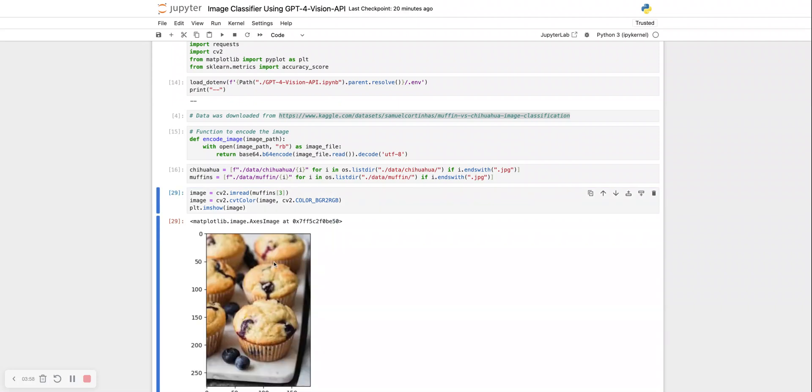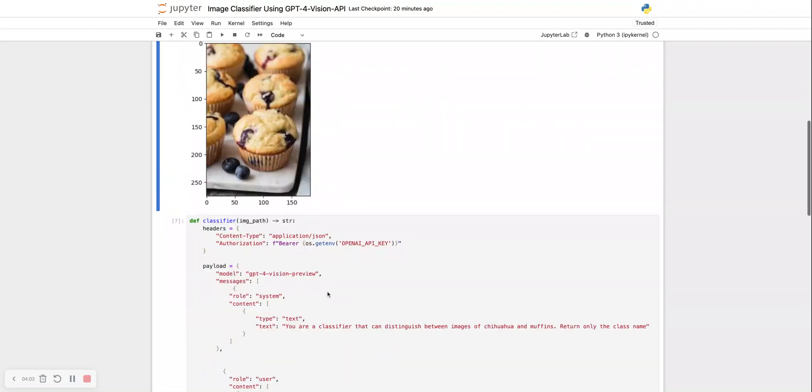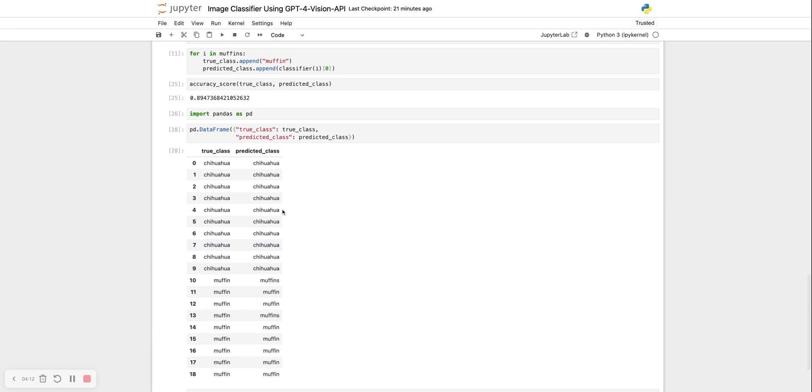Actually, the Vision API got it correctly, because there are muffins in the image, not just one muffin. So in reality, this classifier was 100% accurate. We just had to give it the correct prompt that it should always return the singular and not the plural.